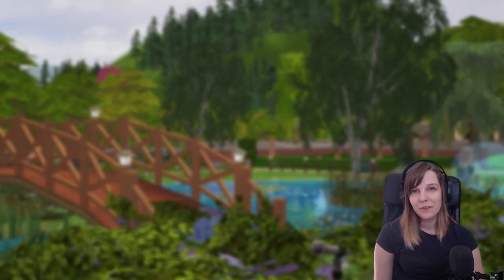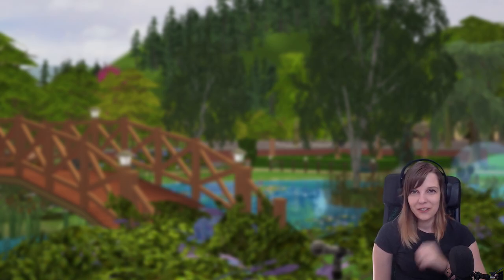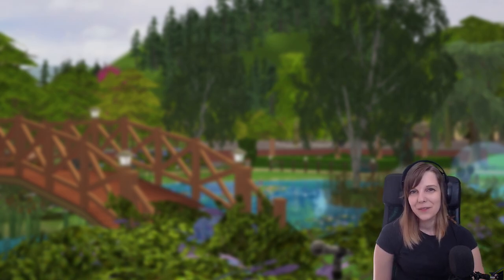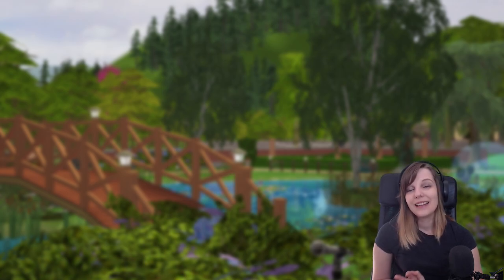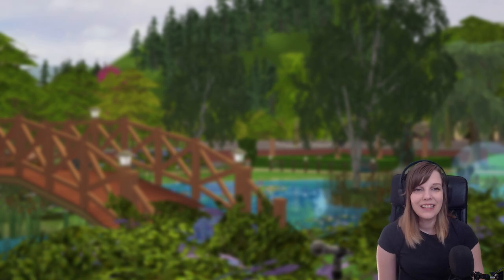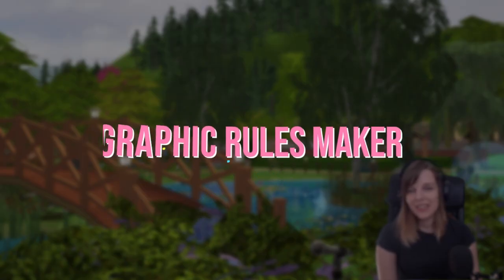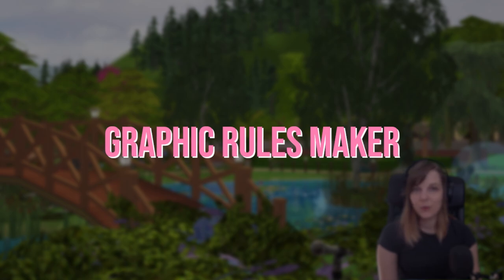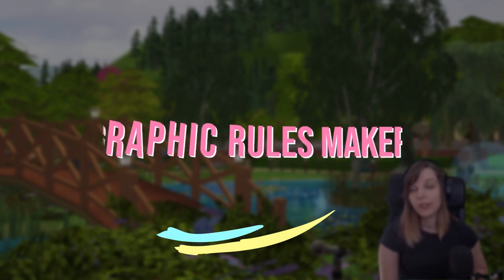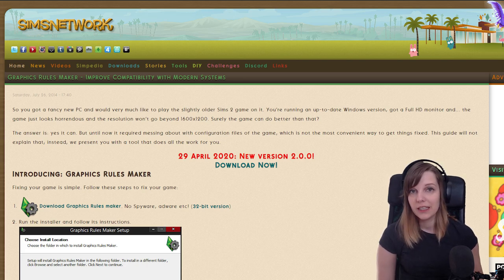If you want to buy the physical copies and don't know which expansions to get, I have a tier maker video where I rate my favorite expansions — maybe it will help you. After you're done with that part, we need a few fixes. The first thing you want to do is download the Graphic Rules Maker, because The Sims 2 doesn't really recognize new graphics cards, and that's the first thing we need to fix before launching the game.